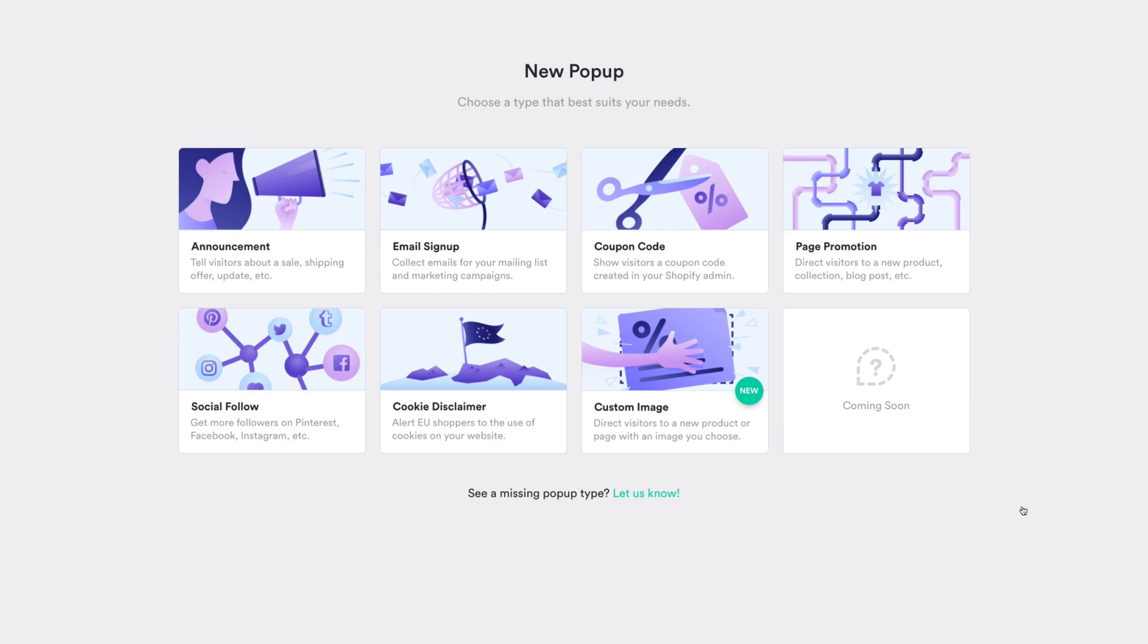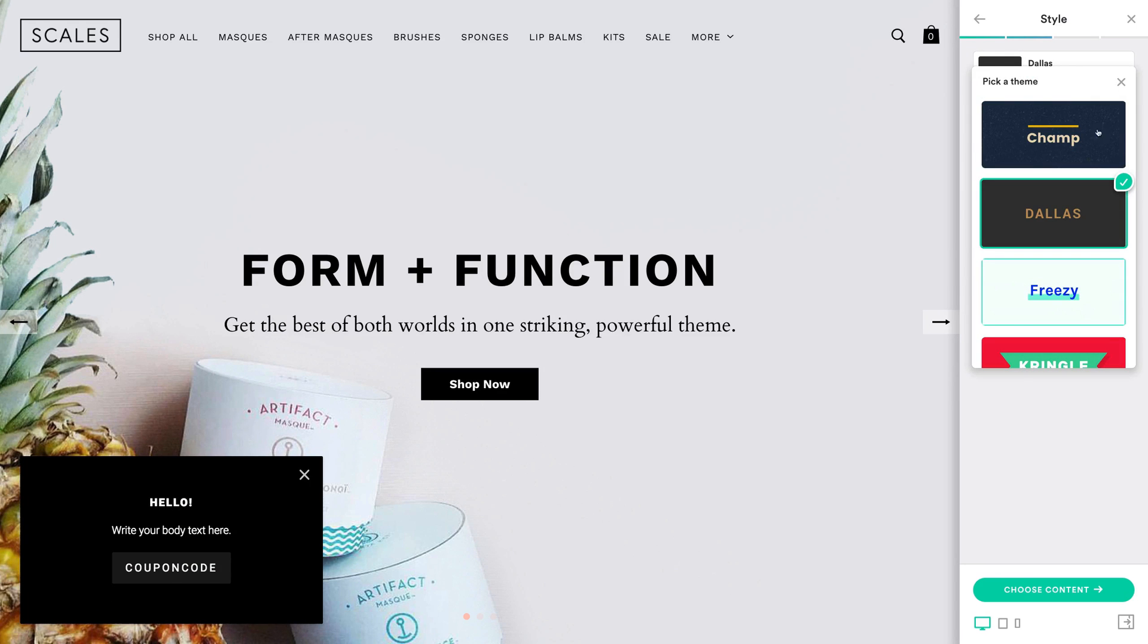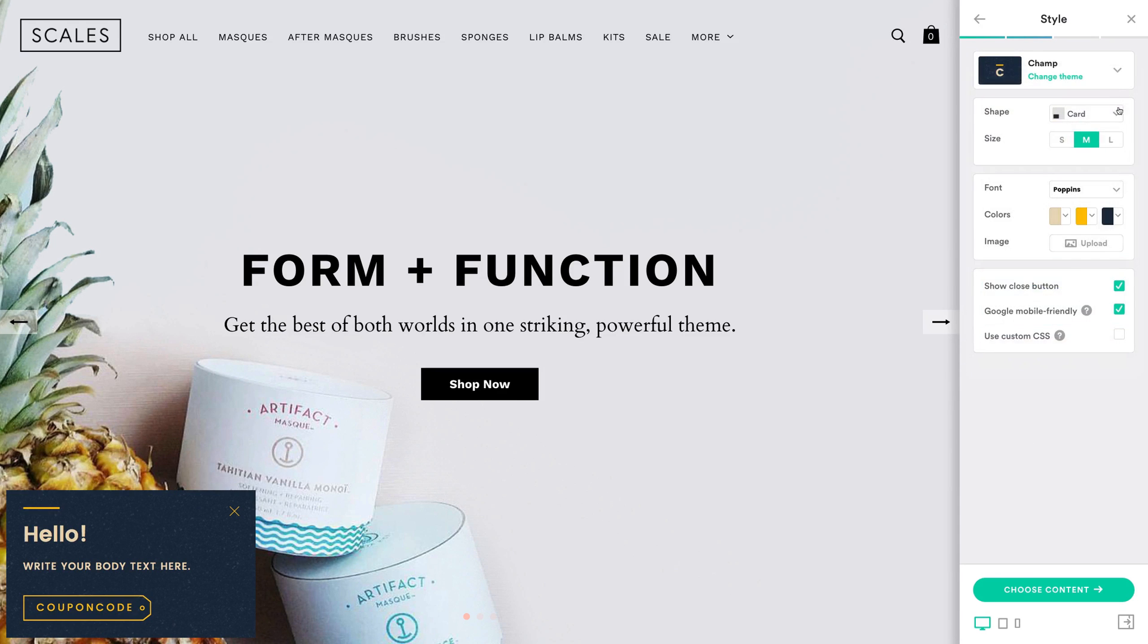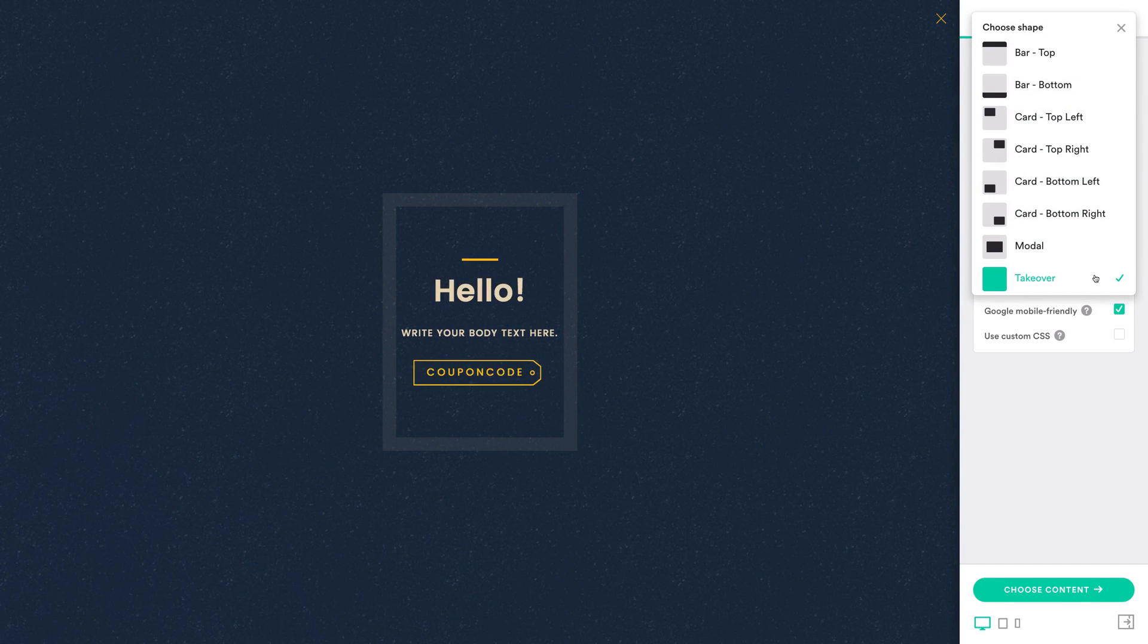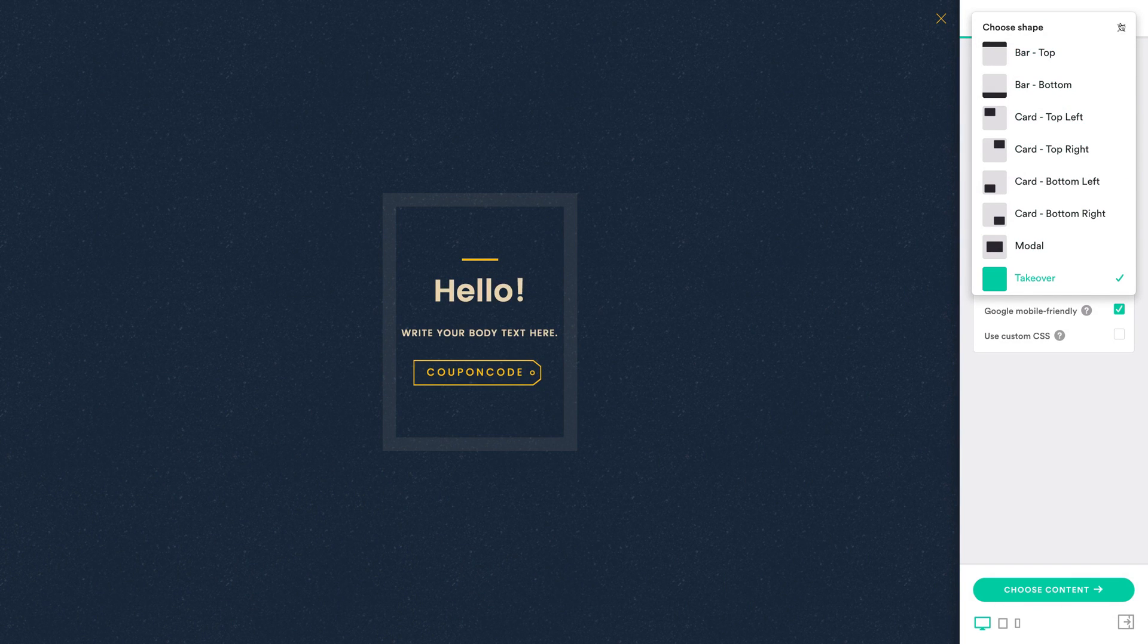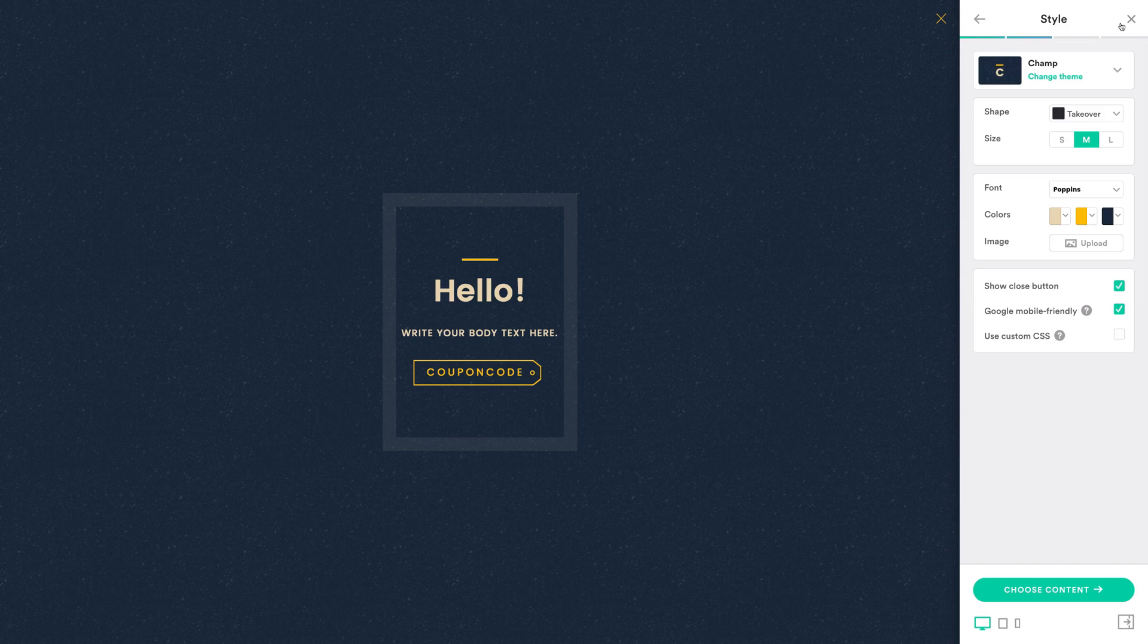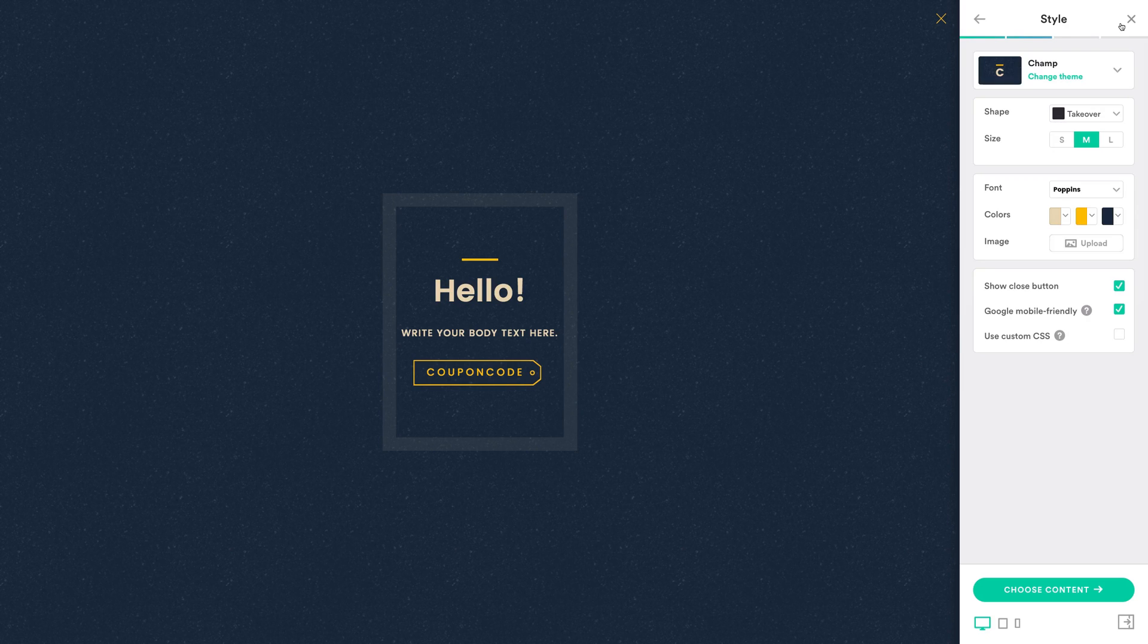The last pop-up we're creating today is a coupon code pop-up. Start by choosing a theme and then under shape, select takeover. Now you definitely don't want to overuse this full-screen pop-up type as it can alienate your visitors, but it is a great way of grabbing their attention with a special offer.